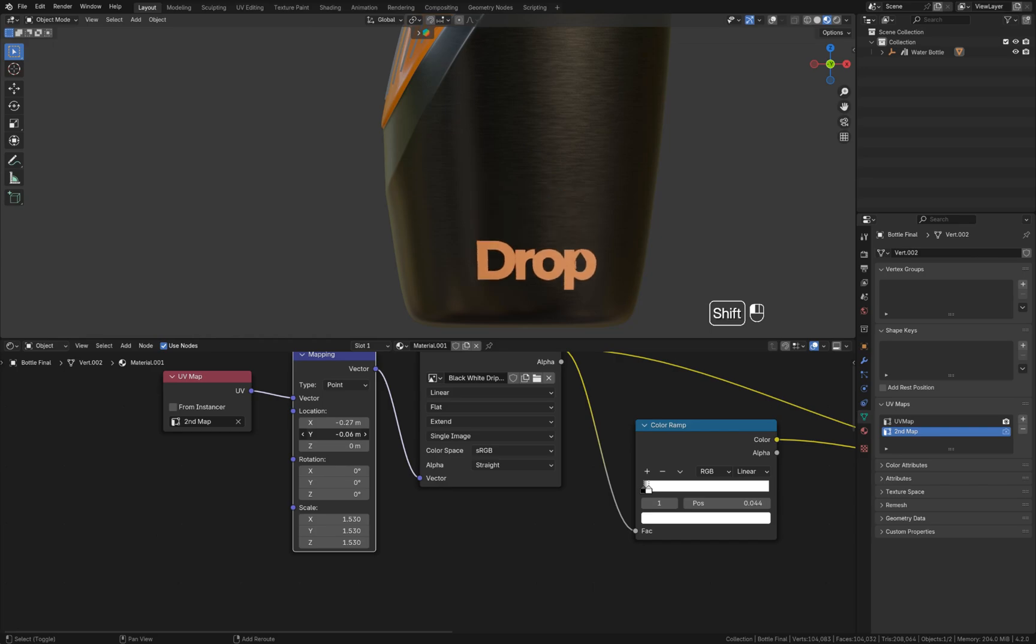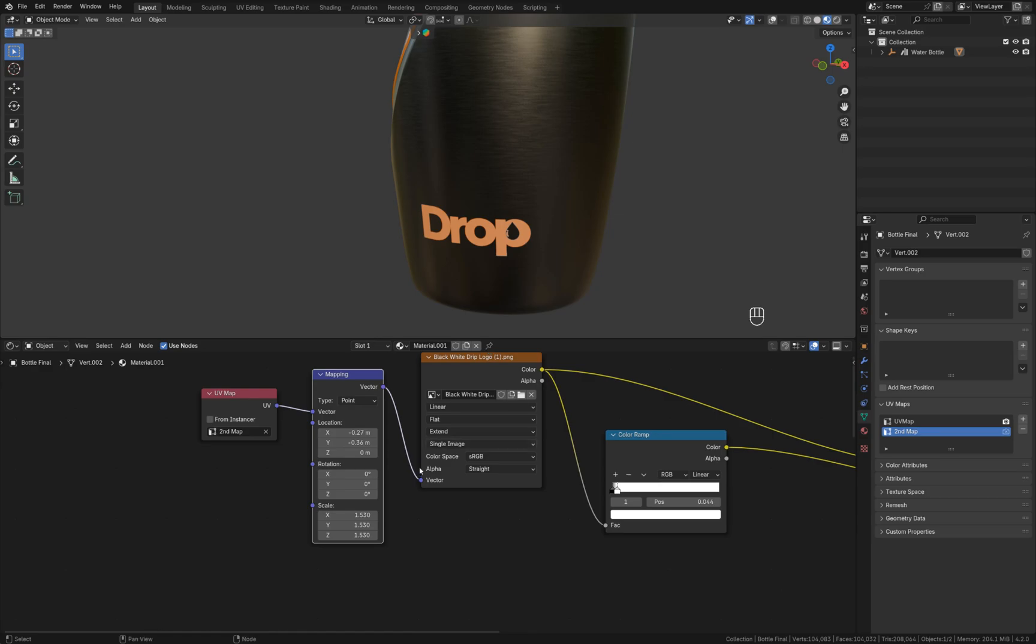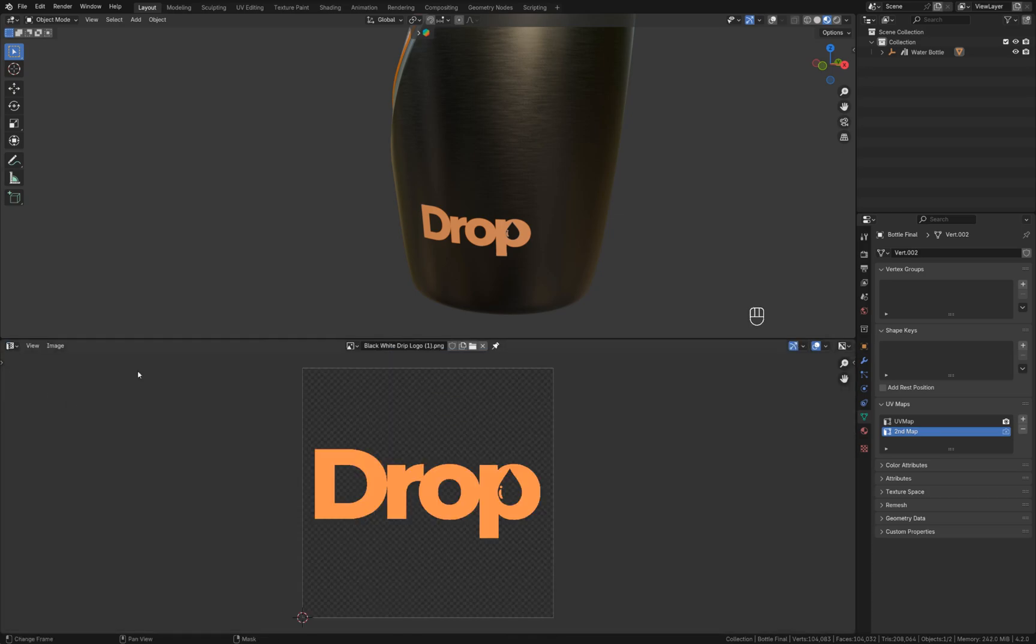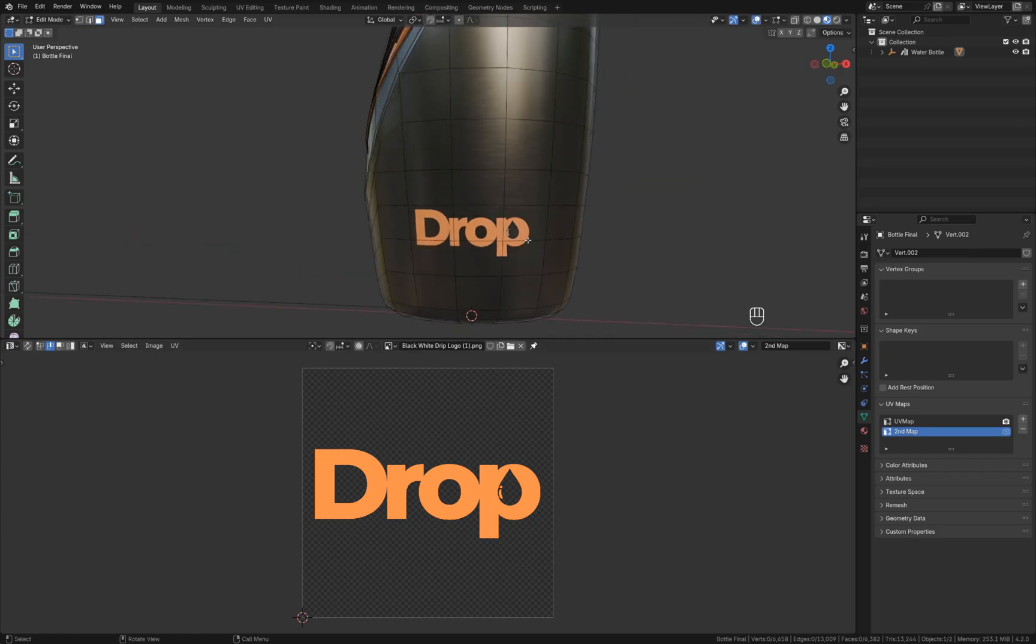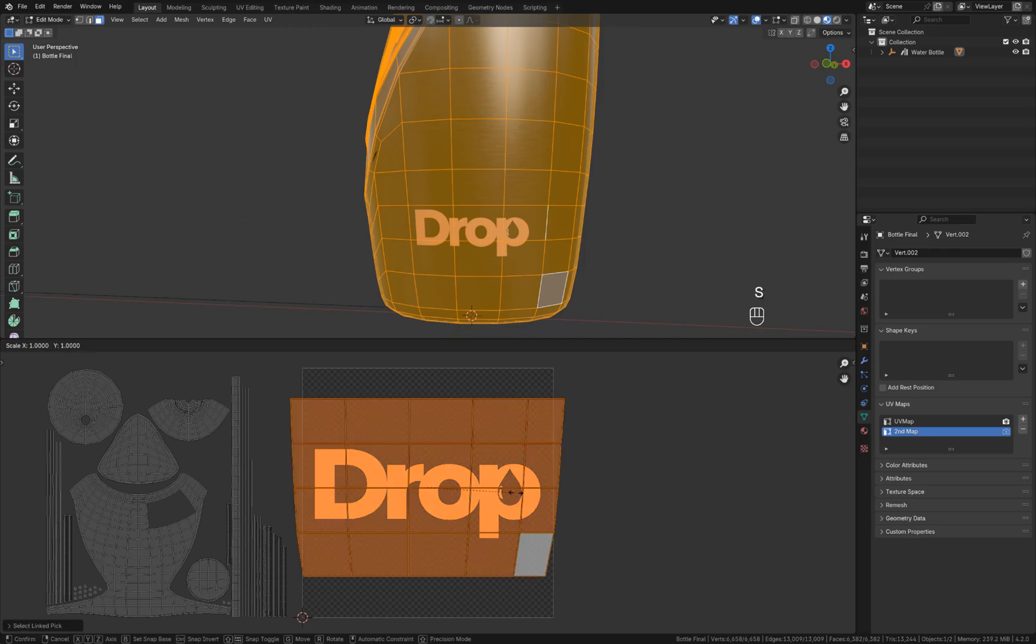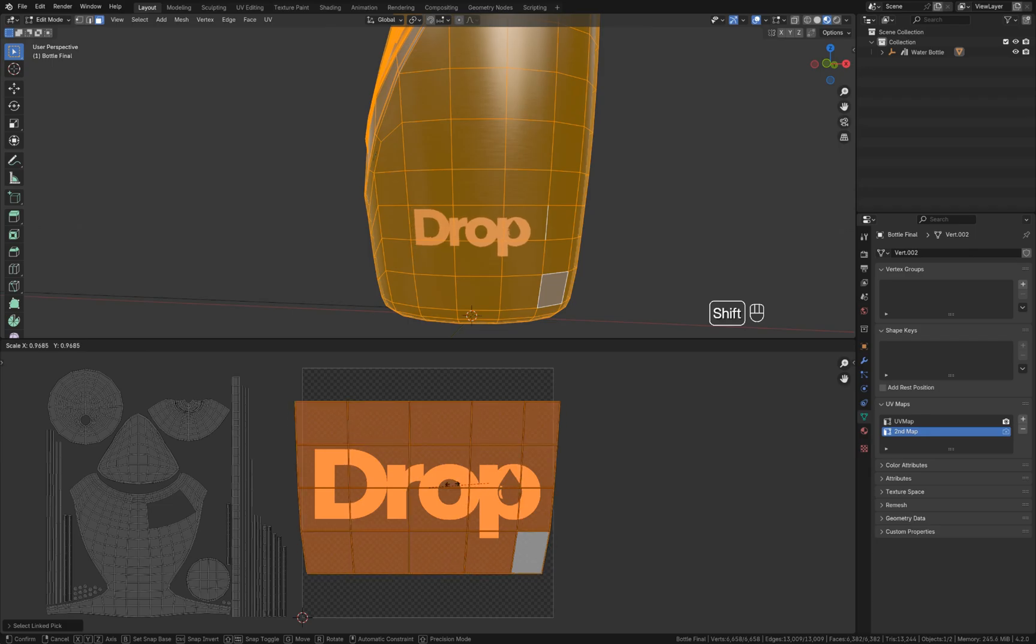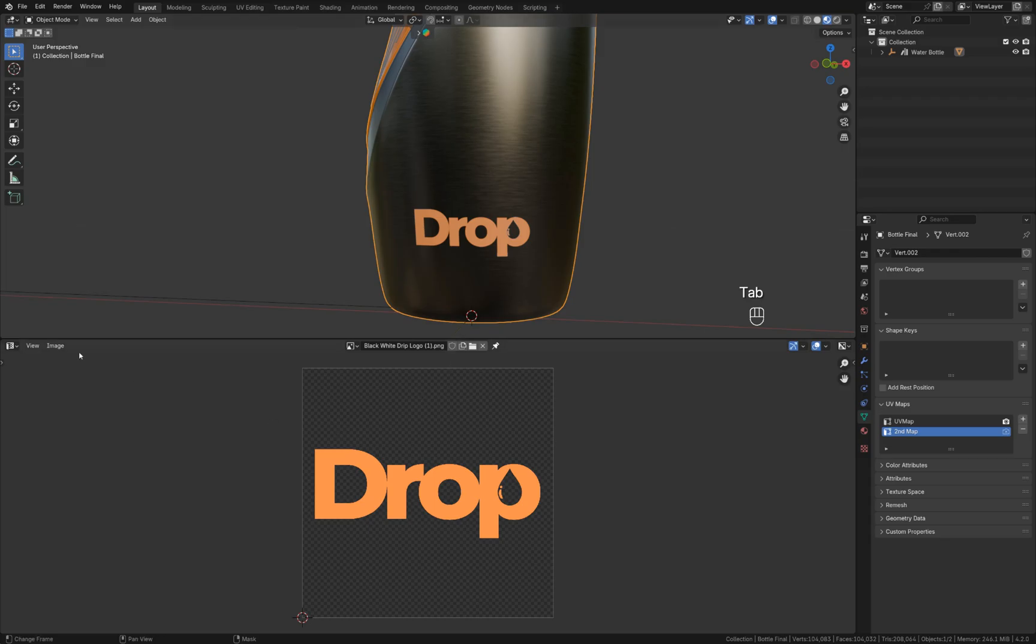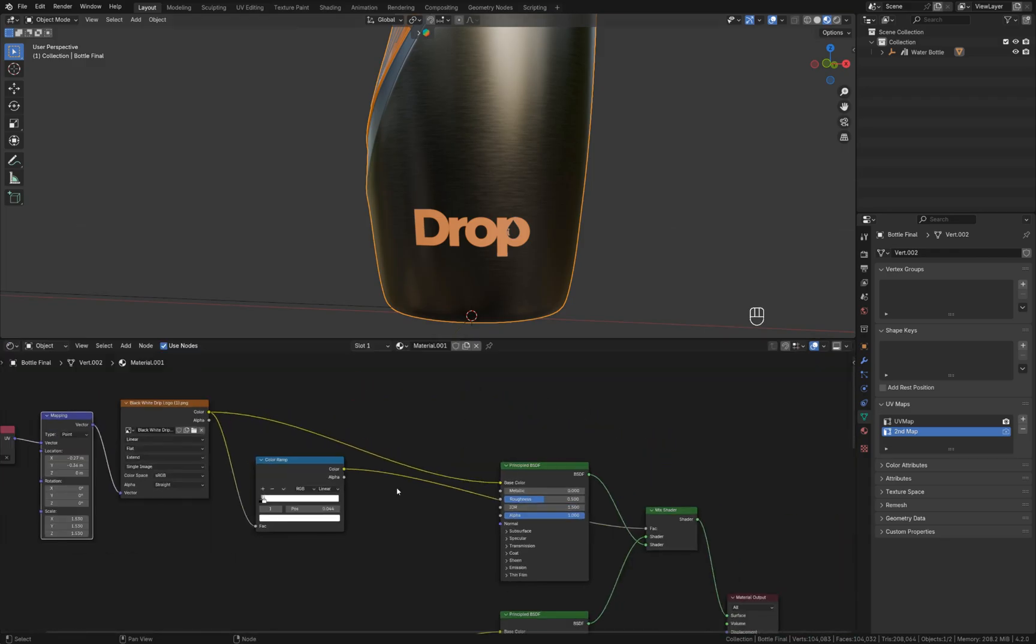We can also manipulate it by going to the UV editor. I'm going to press Tab, A to select everything. Let's say I want to select this UV island, so I just hover my mouse over this island and press L to select it. Then we can scale it to increase or decrease the size.